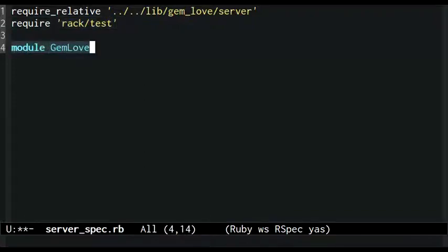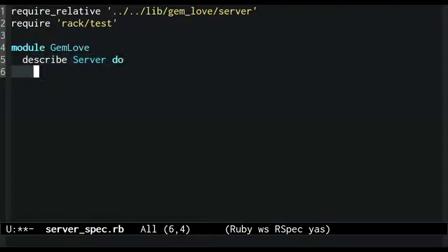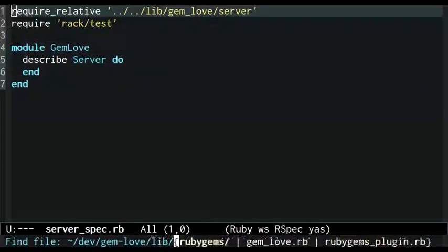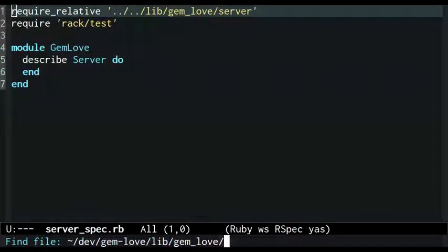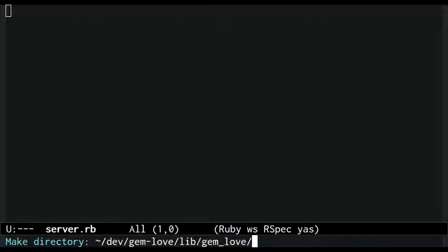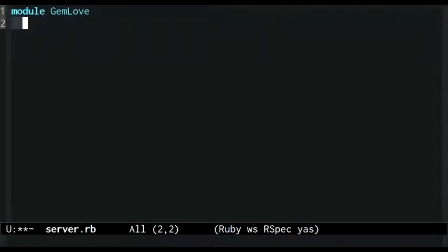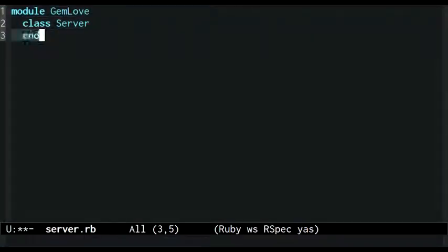Next comes a skeleton for the tests to come. Next I create the gemlove/server file. In it I define a server class inside the gemlove module.